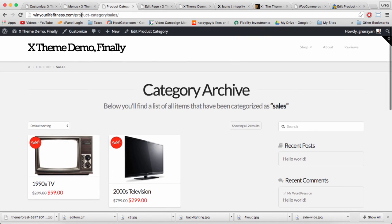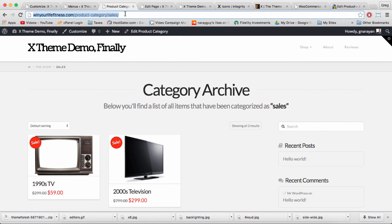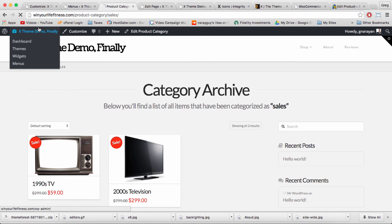The point however is this product category link up here in the URL bar can be useful to share around your site. If we copy it, we can take it back to the home page.